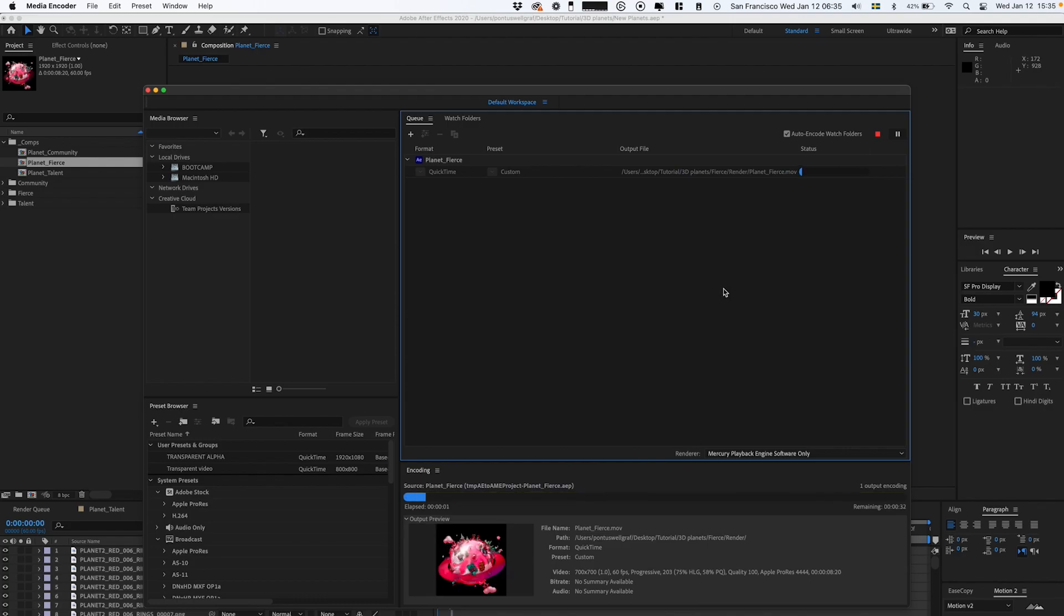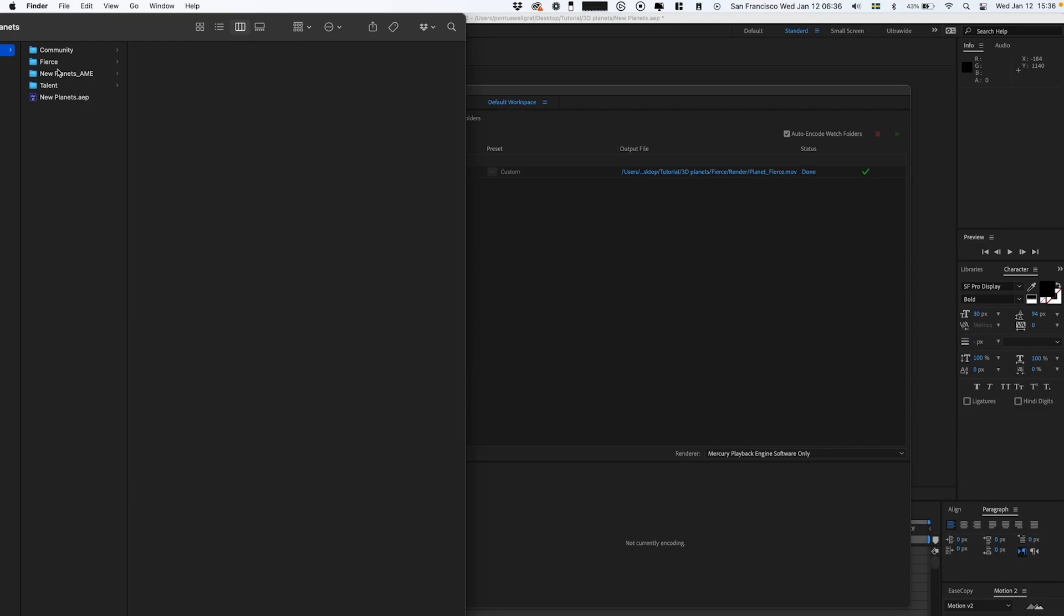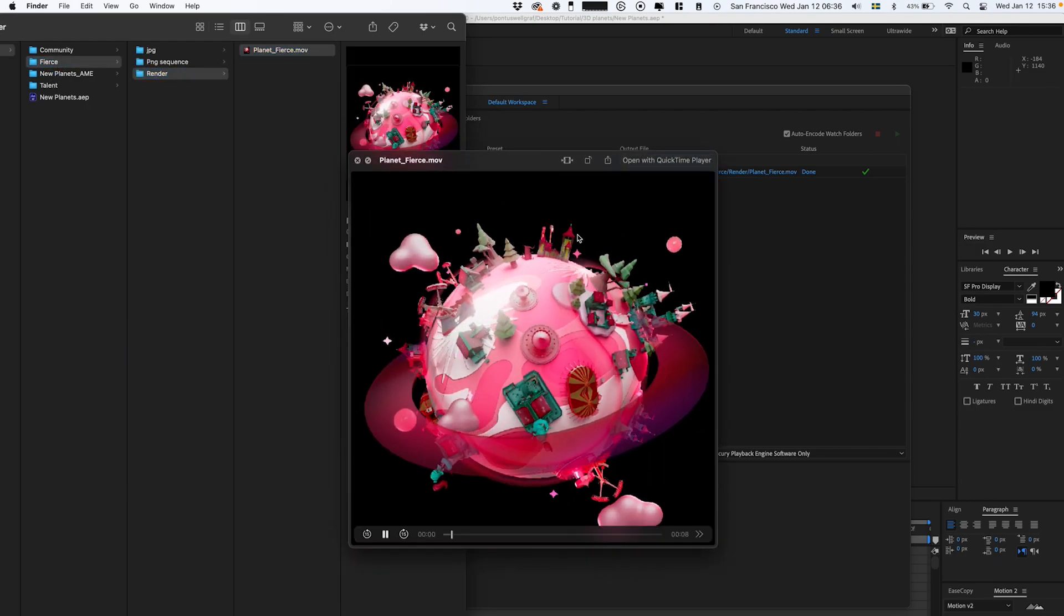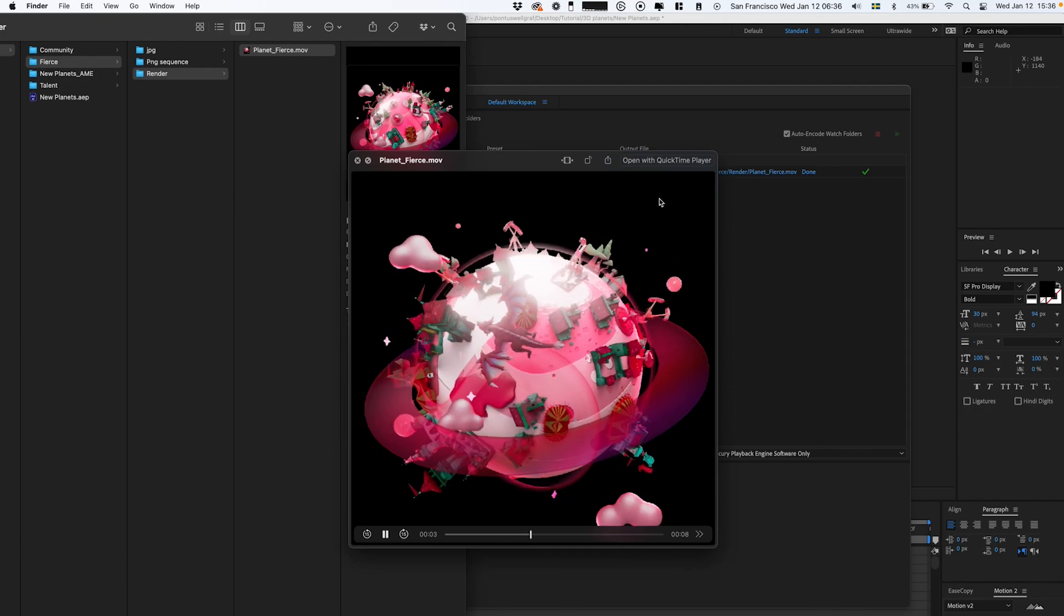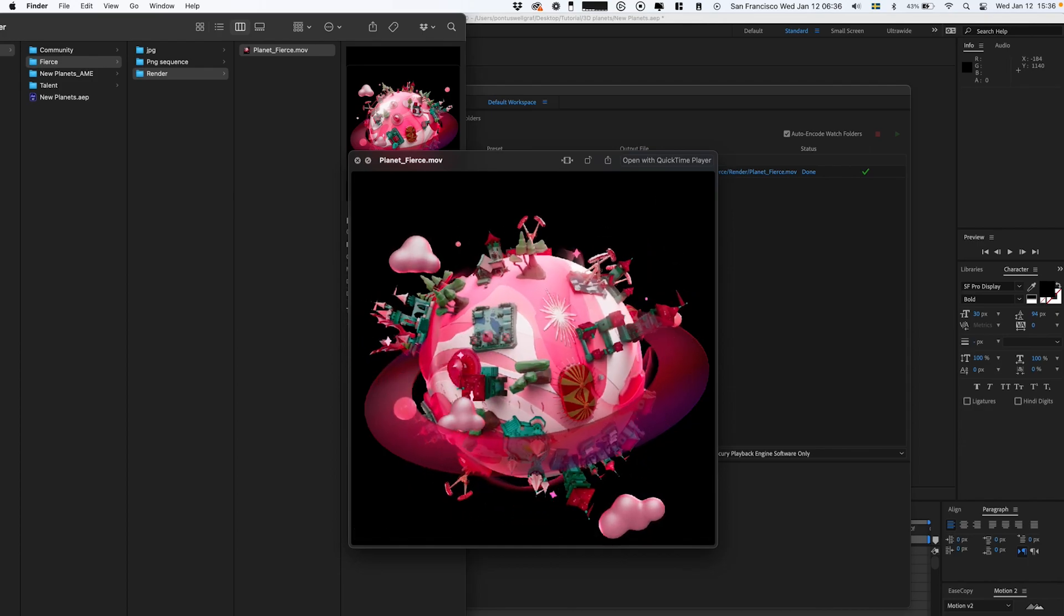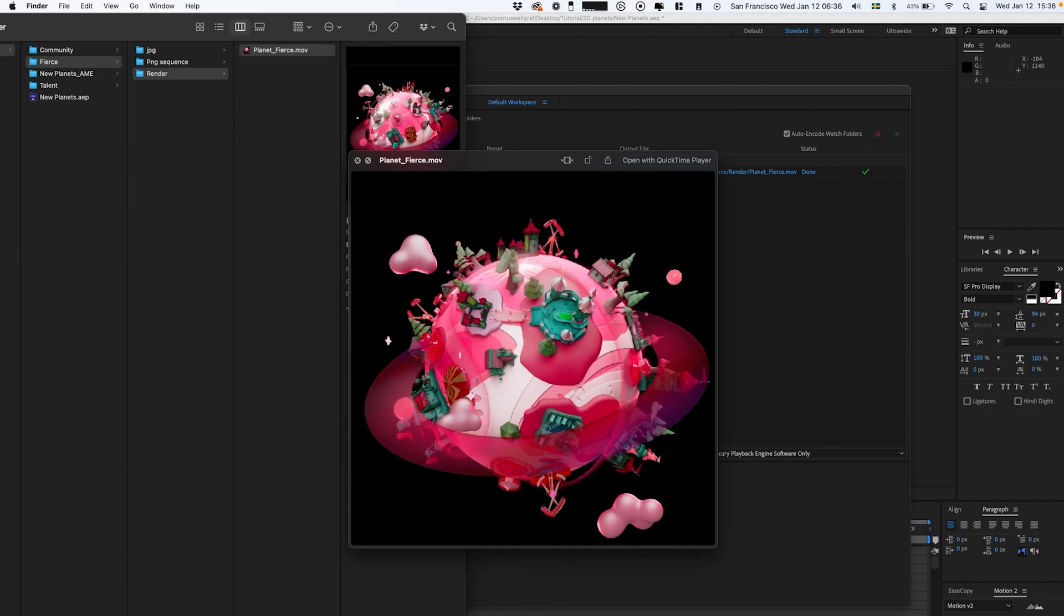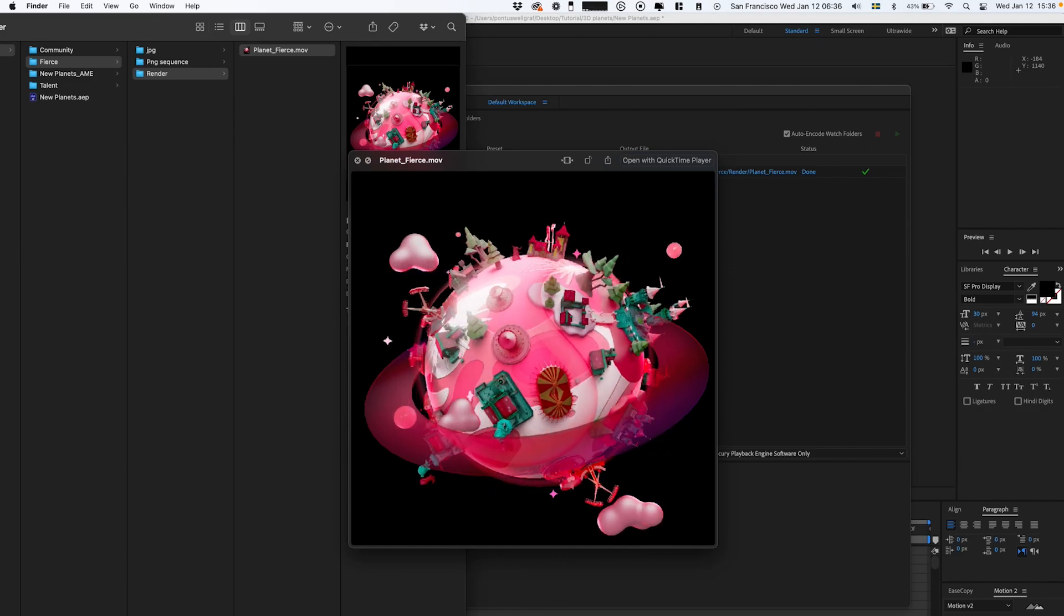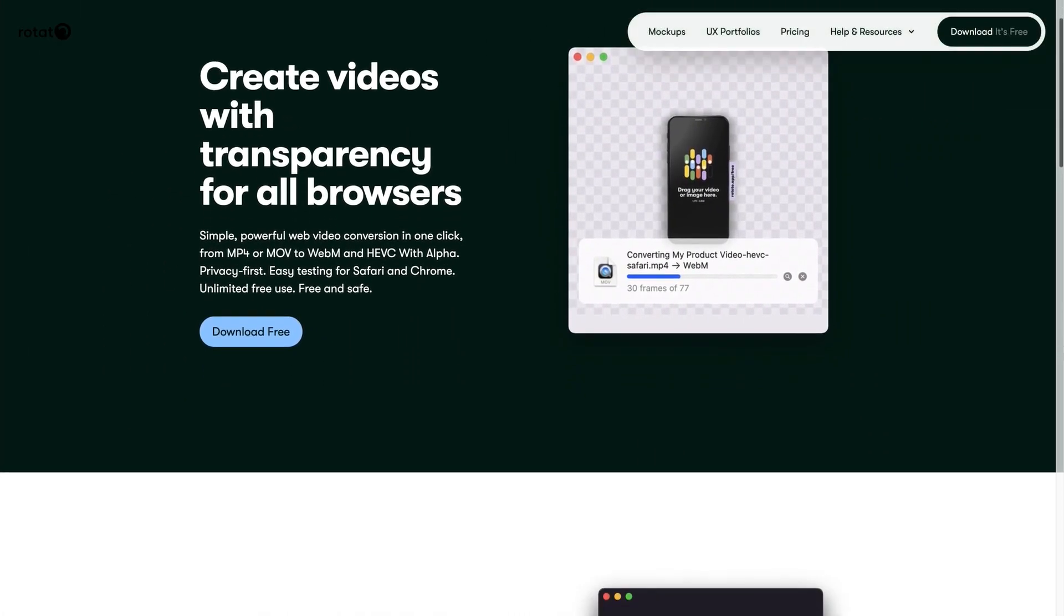Then we're gonna select the output, select the right folder, and click Start. Now when that is done, we can go back to our folder and we should have our video file.